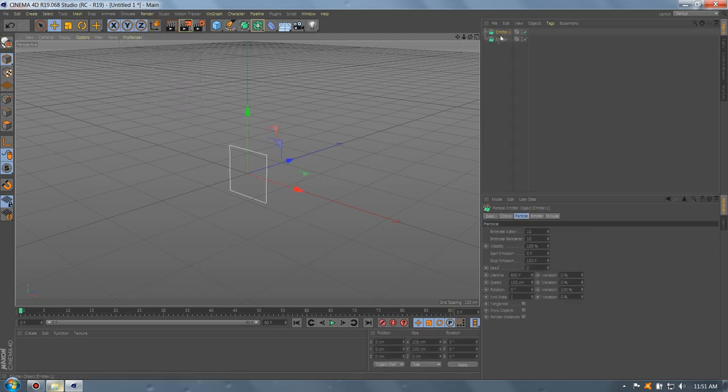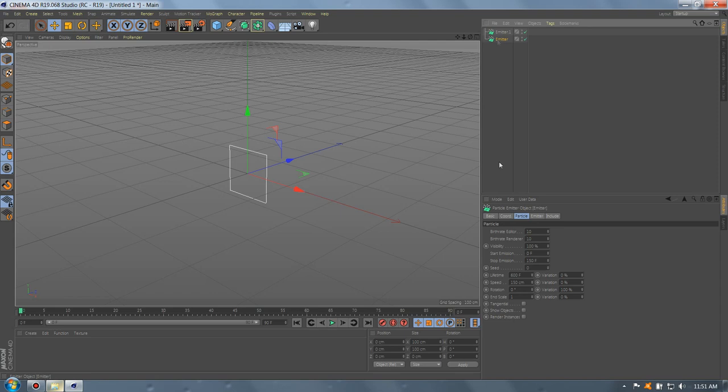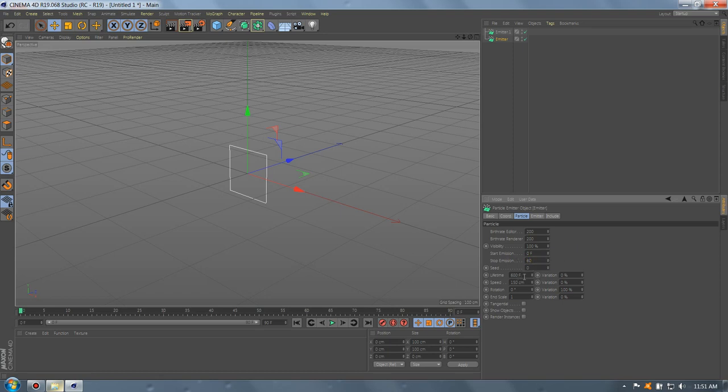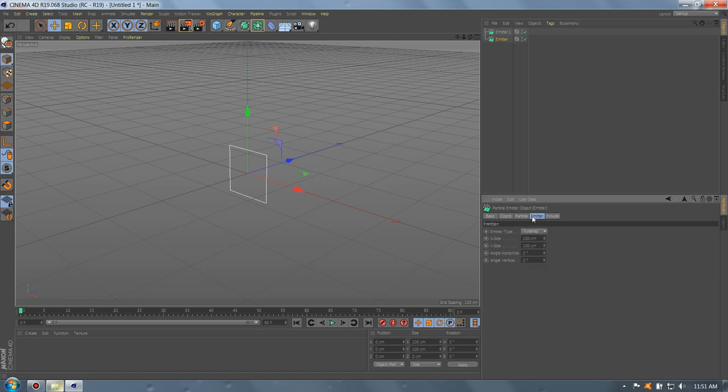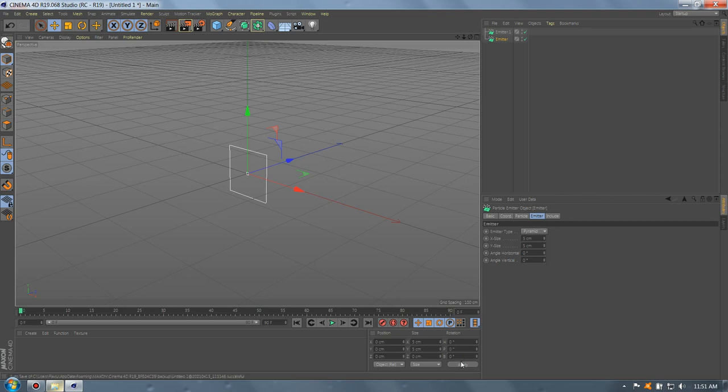Go to the first particle emitter and let's add 200. Let's set the stop emission to 60 and the lifetime to 5. Go to emitter and set the size to 5 cm. Set the position to minus 90.